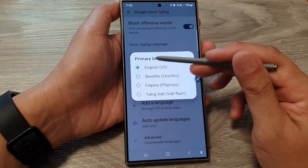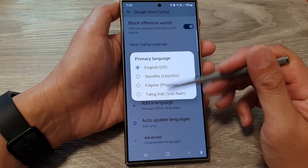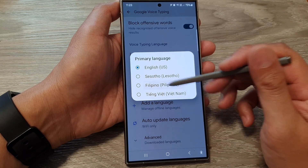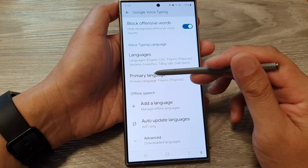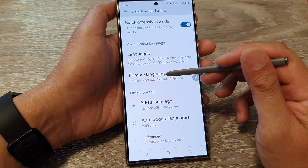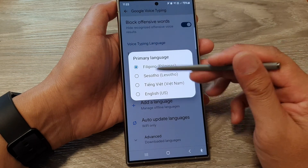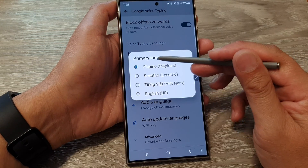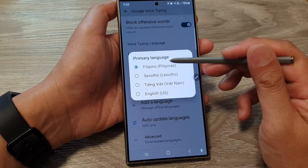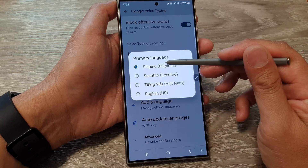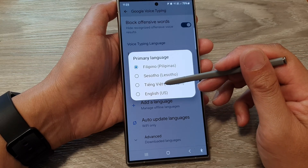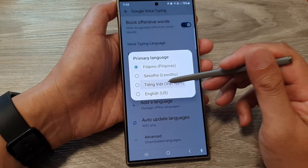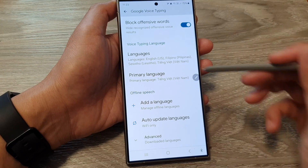Now in my primary language I can change the language. Or you can simply just tap on Primary Language, and it will show a popup with a list of different languages. From here you can select a language as the default.